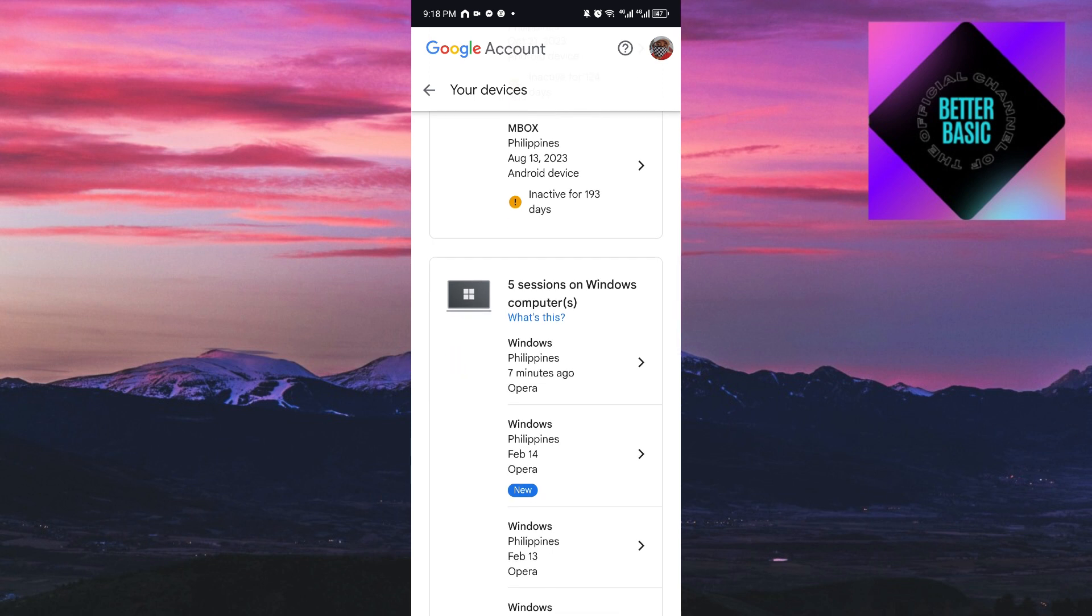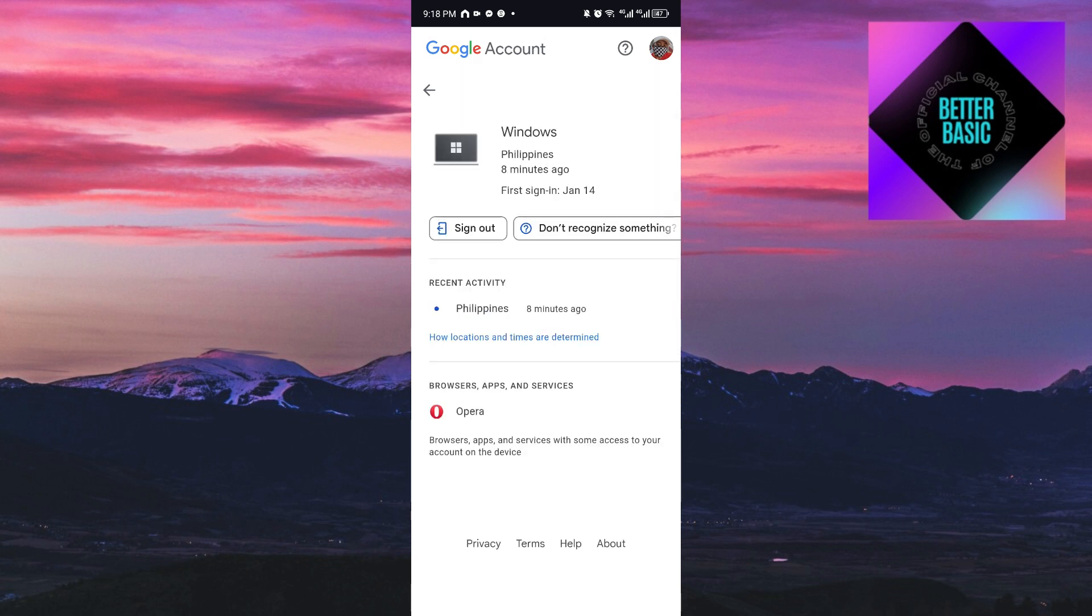For example, I have Windows here, so I'll click on it. It says 'Philippines, 8 minutes ago.' You can sign out by clicking the sign-out button, or you can control your Google account from here.